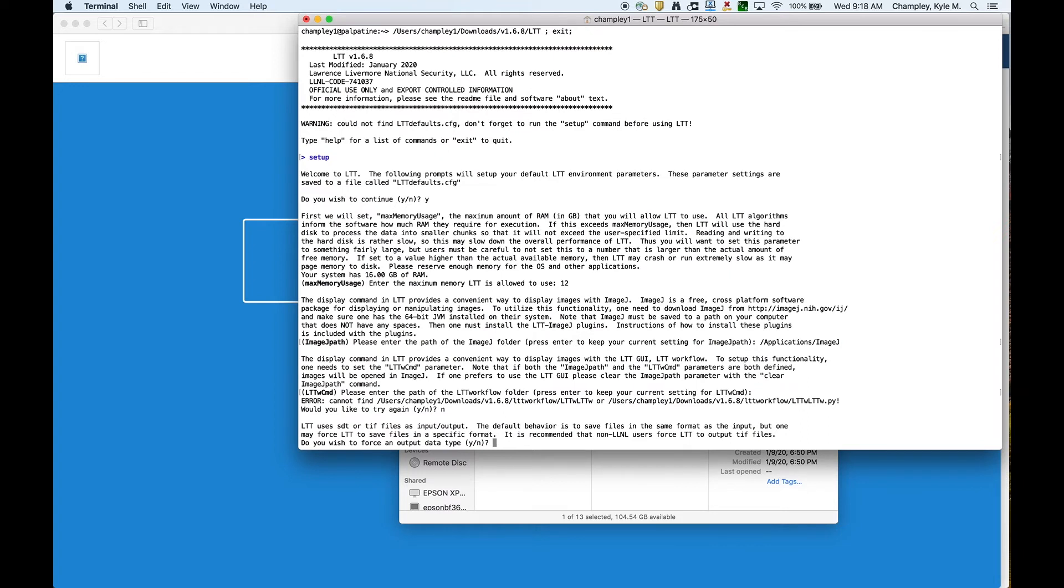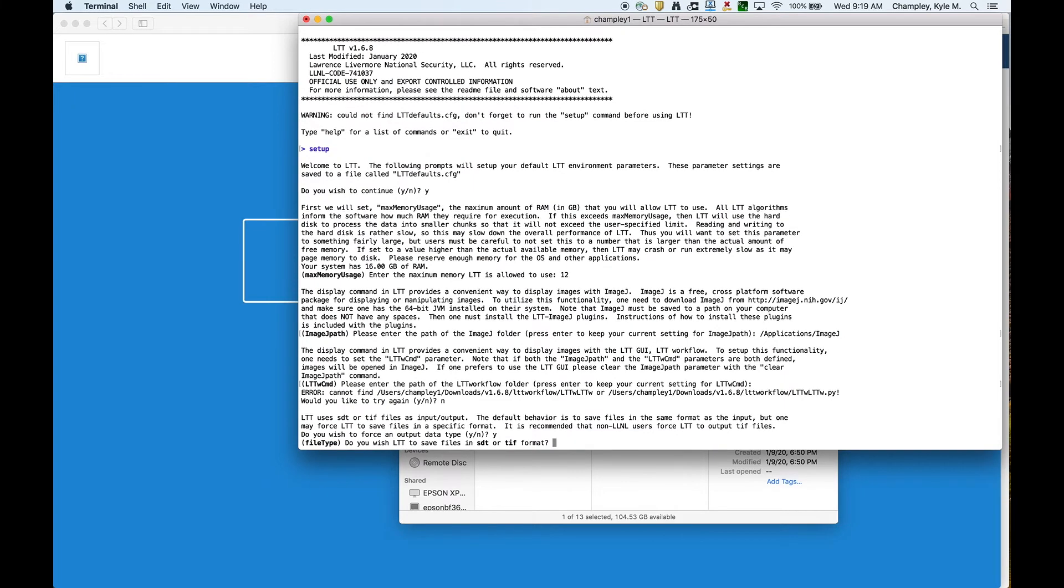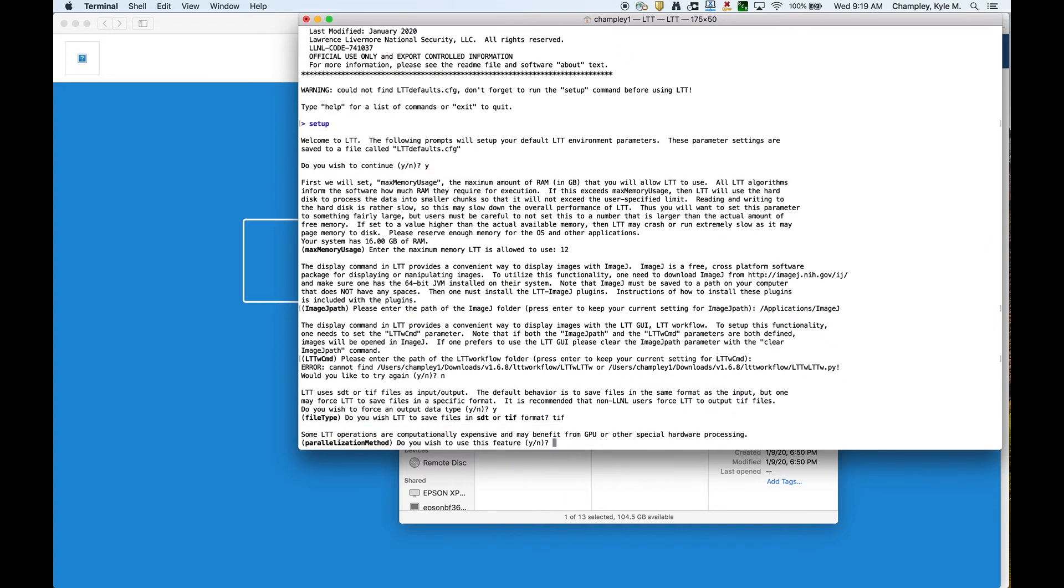Now it's asking, LTT writes things in either SDT or TIFF file formats. Those are the only two formats that are kind of standard. It supports a few others, but that's mostly them. Do you want to force LTT to write out a certain type? I'm going to say yes. And I'm going to say TIFF. By the way, TIFF is a standard format. SDT is an internal Livermore format. I prefer the TIFF because everyone can read them.